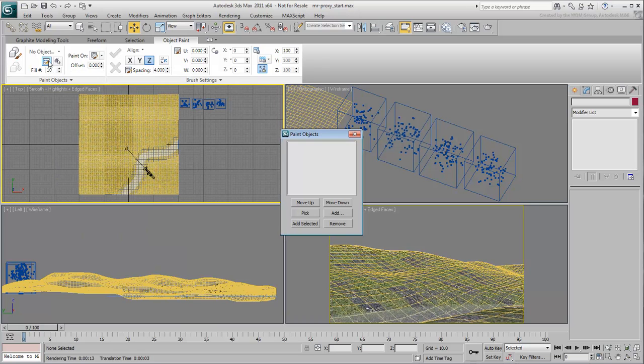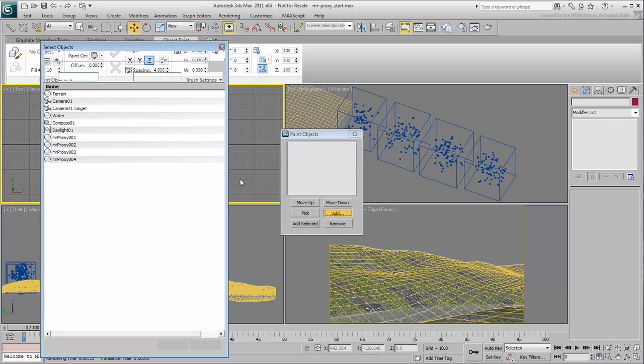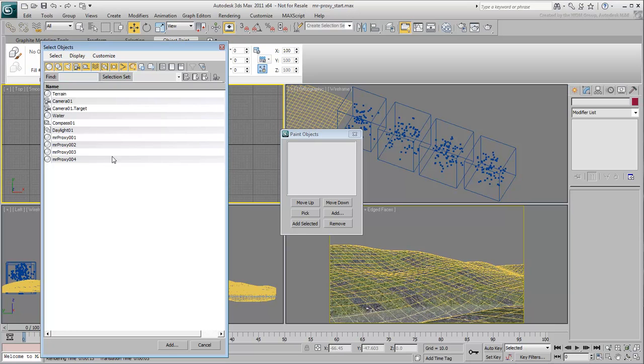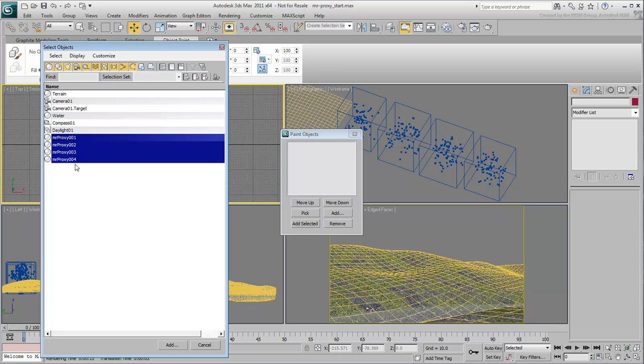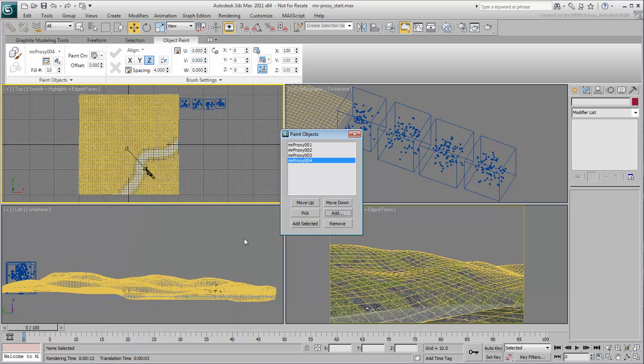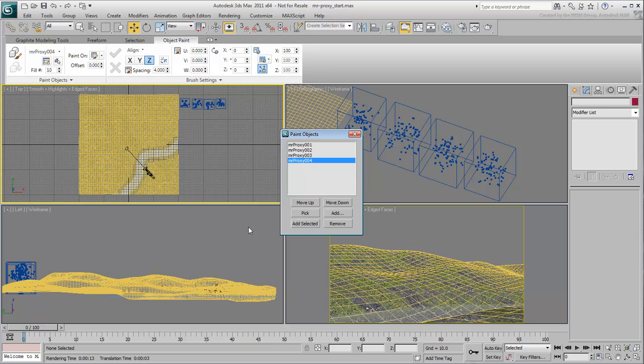Here, you can add and reorder the objects to paint. As a side note, it is always a good idea to rename objects in 3ds Max. In this case, naming the proxies, perhaps based on their appropriate season, would make selection a bit easier. This is especially true if and when you decide to use some proxies and not others.